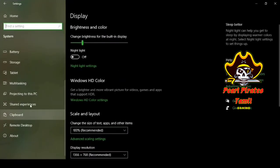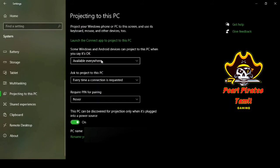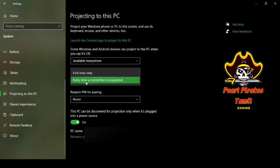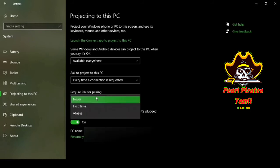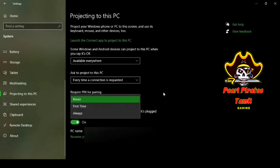Now go to Settings > System and then 'Project to this PC'. Here you can see that Windows and Android devices can project to this PC. Every time a connection is being established, it will ask whether to allow the projection. When pairing a mobile and laptop for the first time, it requires a PIN. If the same mobile connects again, it will not ask for the pairing PIN again.